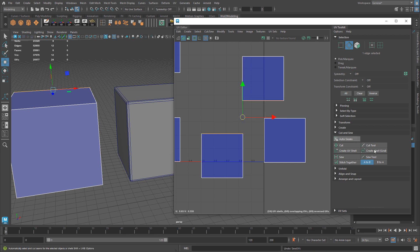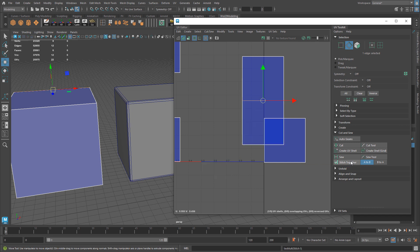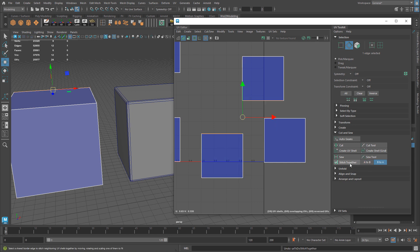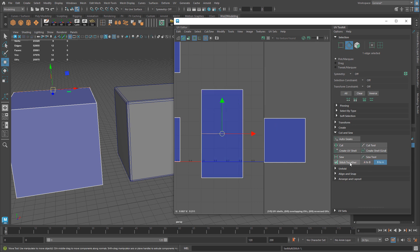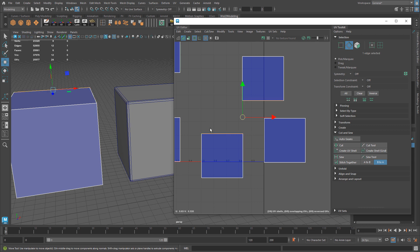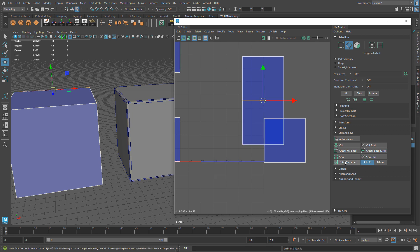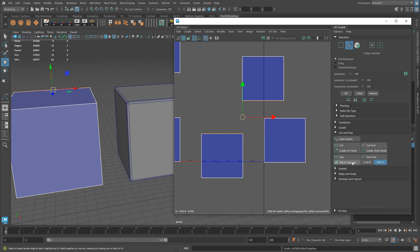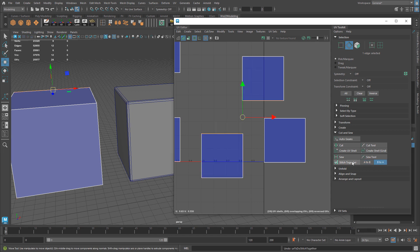If you use Stitch Together, this will take one of the shells and move it to the other. You can do this A to B or B to A, depending which UV shell you want to move. If I select the edge here and use A to B, it will take the first selected shell and move it to the second, and stitch along those edges.